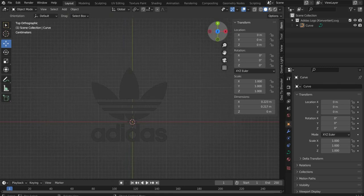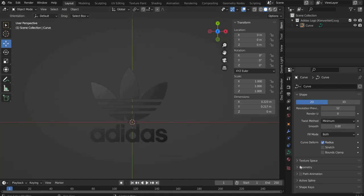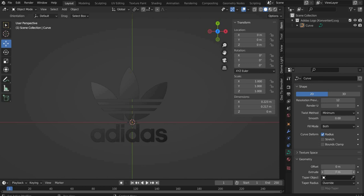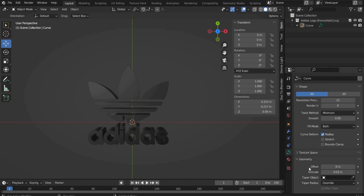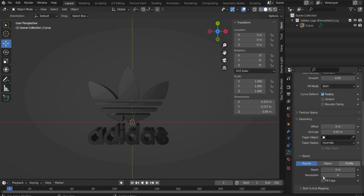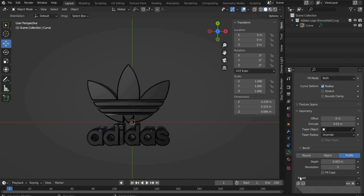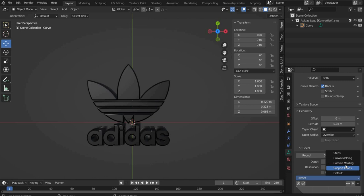Now go to the Object Data Properties. In Geometry under Extrude we select 0.03 meters. Then we go to Bevel and go to Profile. At Depth we select 0.003 meters and at Resolution 5. At Preset we select Crown Moulding.